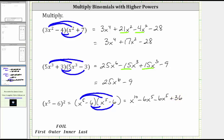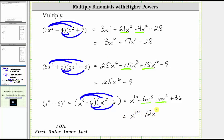And again, we combine the like terms. Negative six x to the fifth minus six x to the fifth is negative 12x to the fifth. The simplified product is x to the tenth minus 12x to the fifth plus 36.